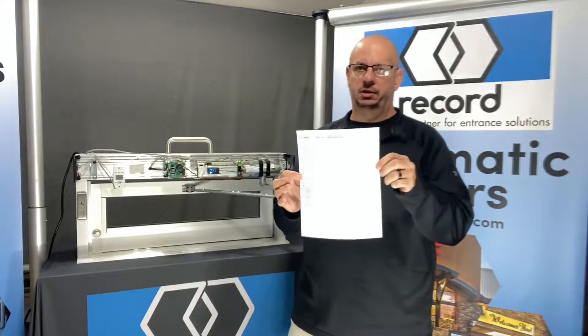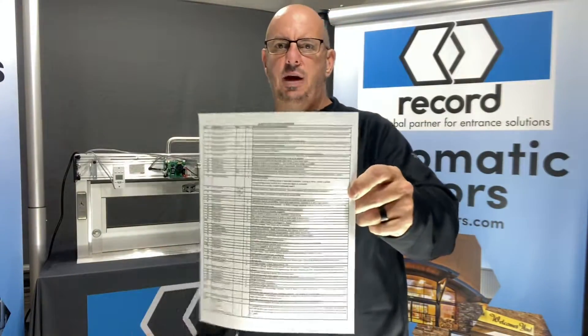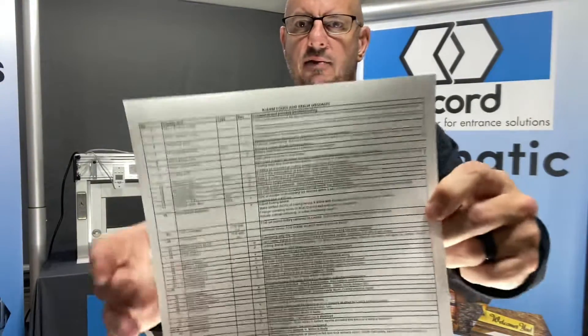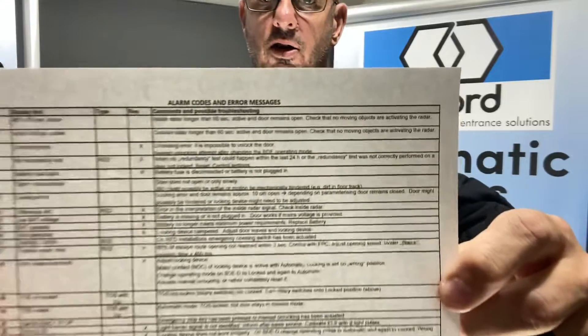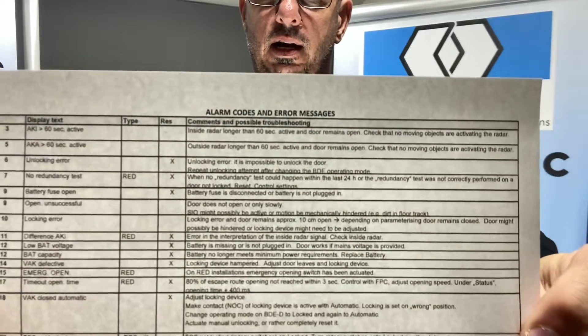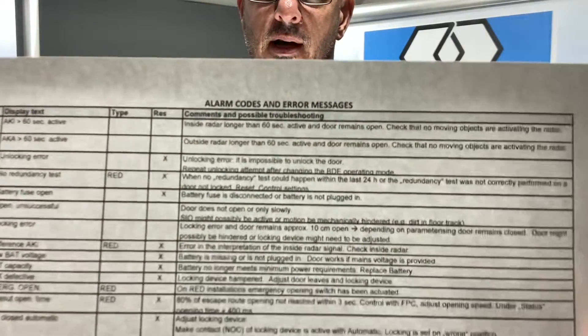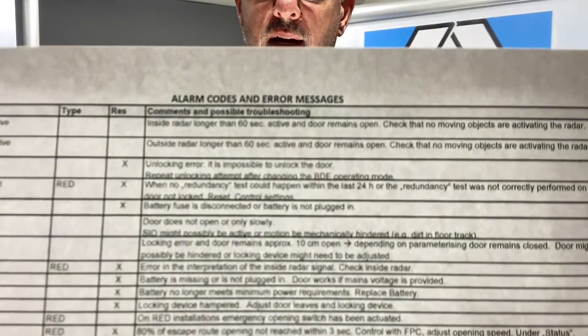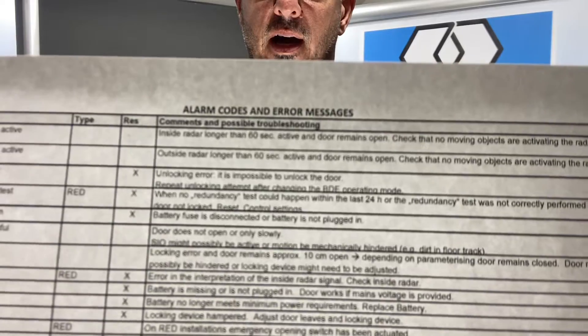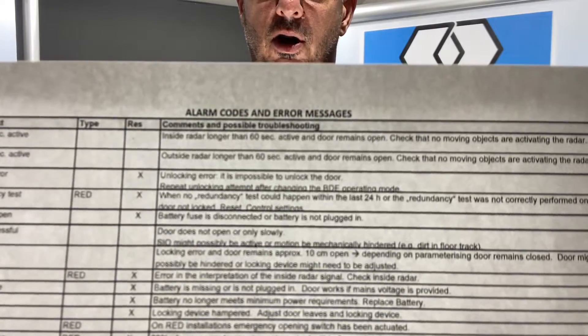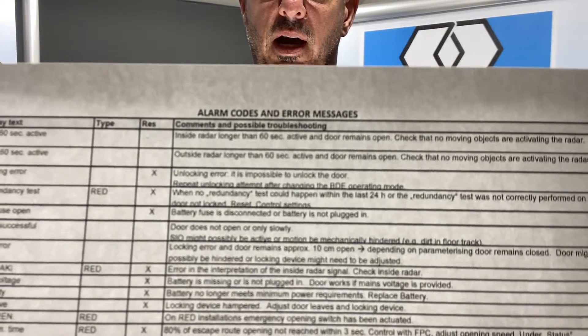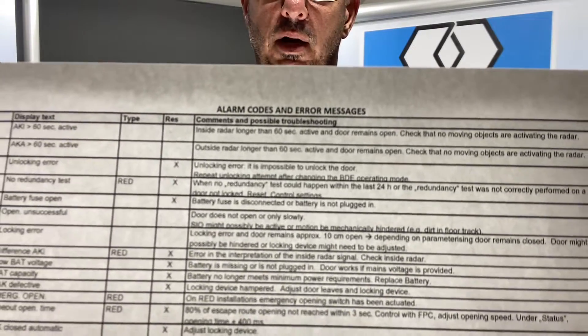However, there are some things that you do need to look for, and in every installation manual that we have, you're gonna see this form — it is error codes or alarm codes and recommendations.